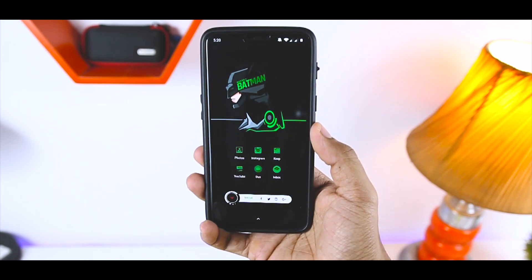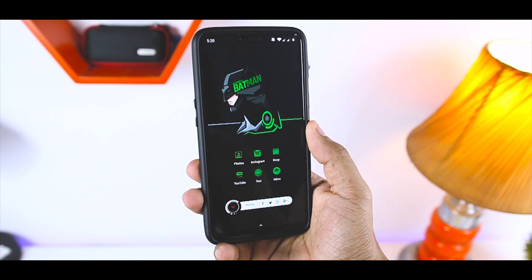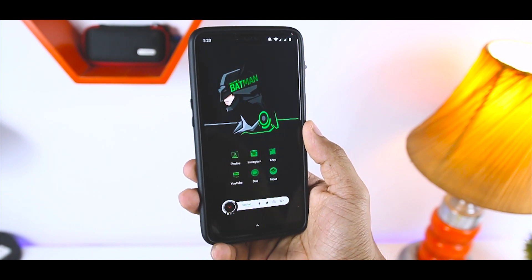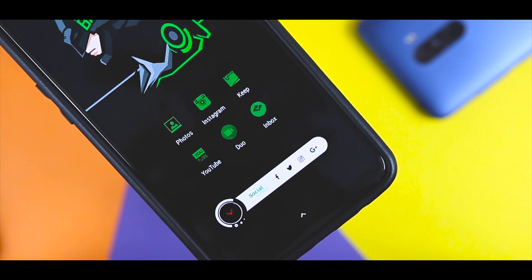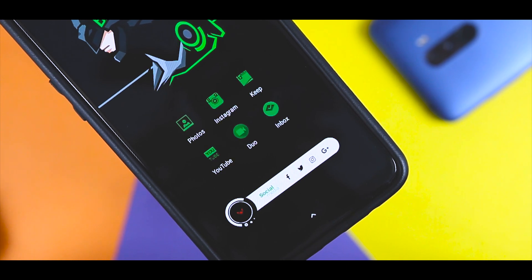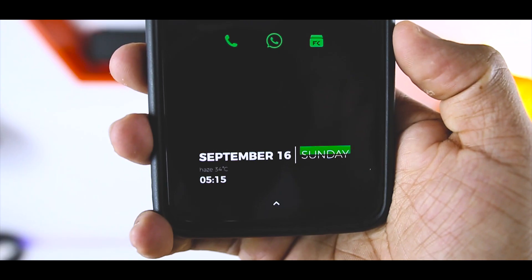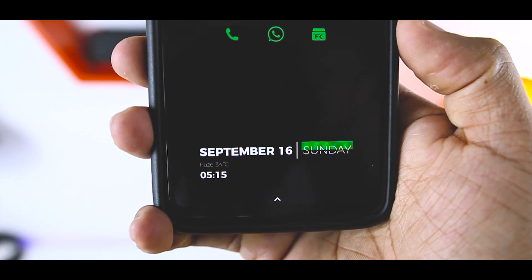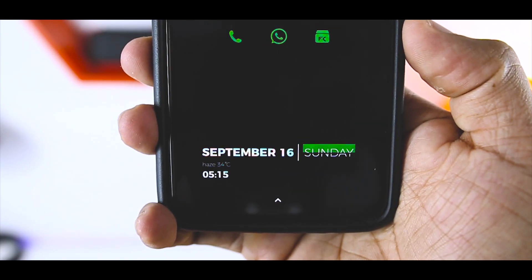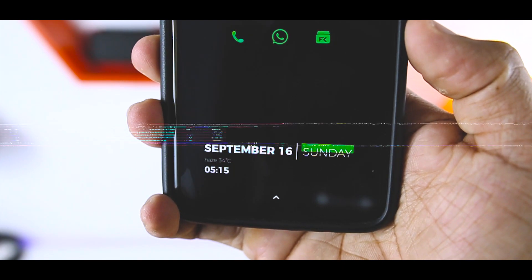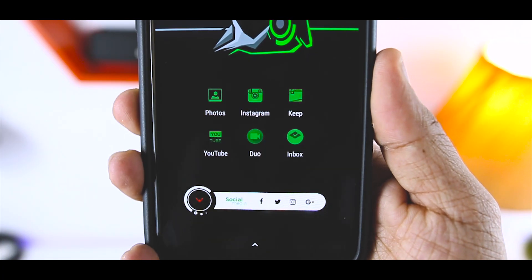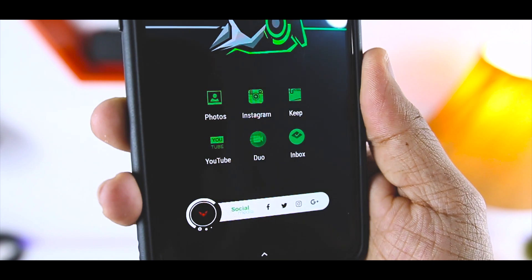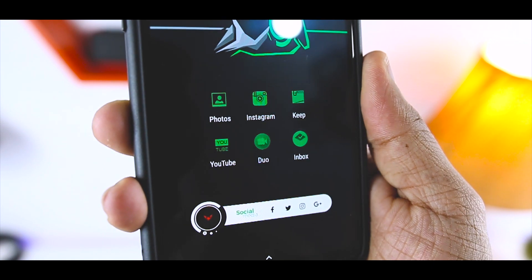It has this black color all over the setup with this green accent color that is complementing the whole setup. The home screen icons are also in green color just to match the color scheme. I have used two sets of widgets for this setup — one for the date and time, and one specifically for my social media apps with this Batman logo over it. So let's see how you can achieve it.